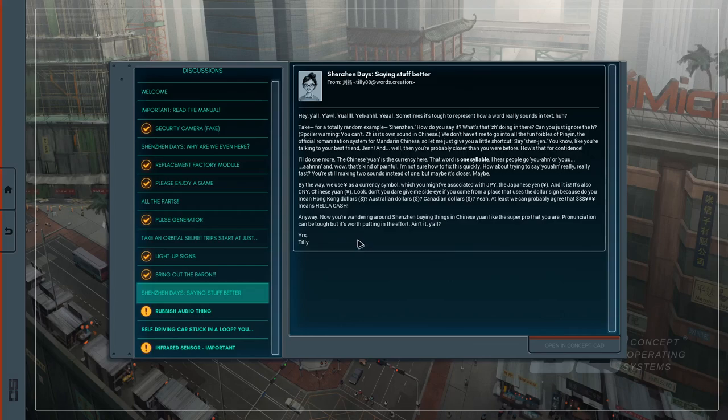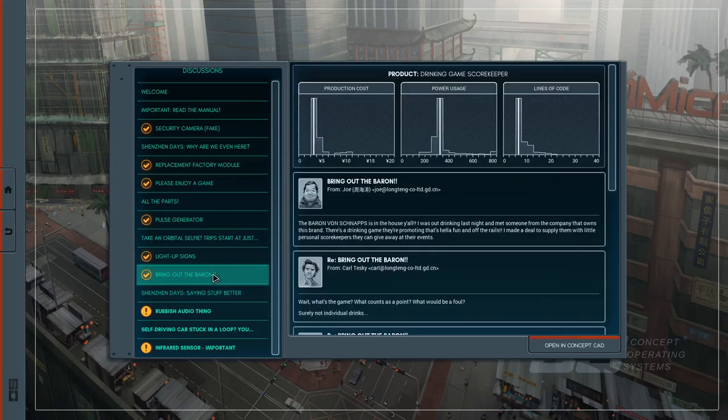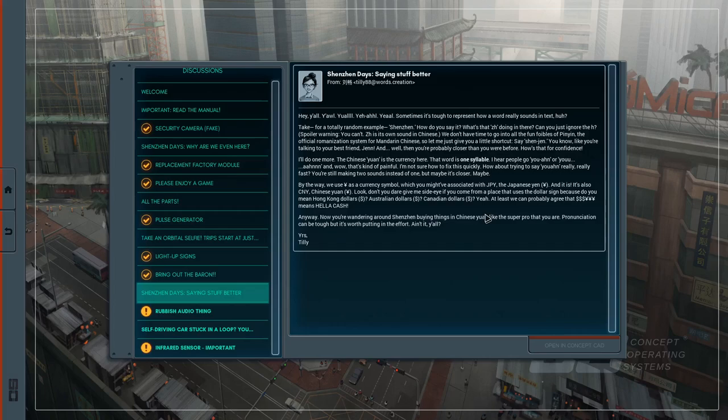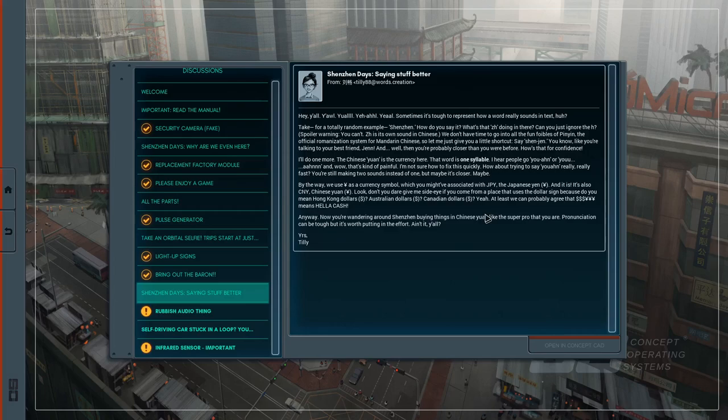Shenzhen Day is saying stuff better. Sometimes it's tough to represent how a word really sounds in text, huh? Take, for a totally random example, Shenzhen. How do you say it? What's that ZH doing in there? Can you just ignore the H? Spoiler warning, you can't. ZH is its own sound in Chinese. We don't have time to go into all the fun foibles of pinyin, the official romanization system for Mandarin Chinese, so let me give you a little shortcut. Say Shenzhen, like you're talking to your best friend Jen.